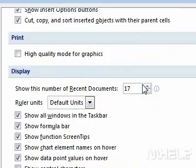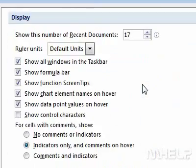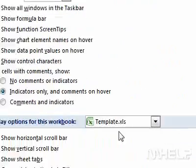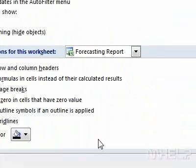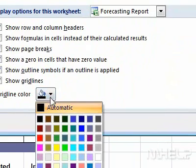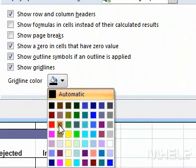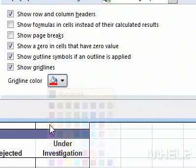Step 5: Click the arrow next to the Gridline Color Display box. A color menu will appear. Step 6: Click on the Gridline Color that you want to apply to your worksheet.